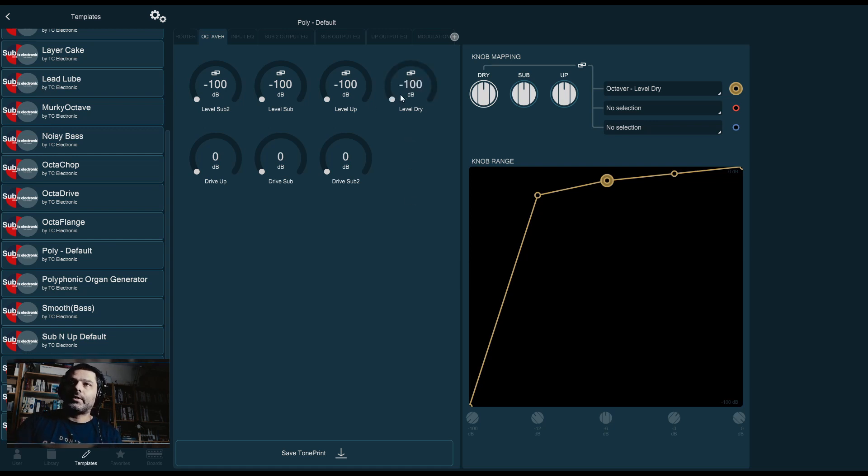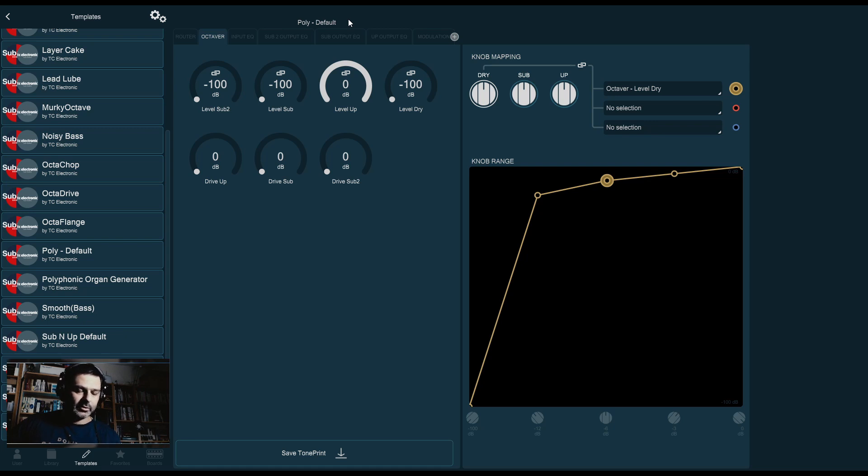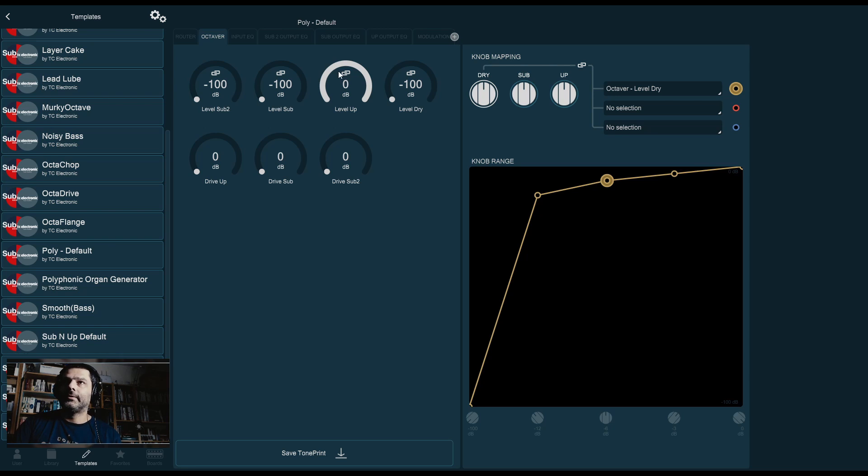I'm going to bring that one down now. And let's start with level up. Up represents the octave above the original signal. And there we go. It is a higher octave.